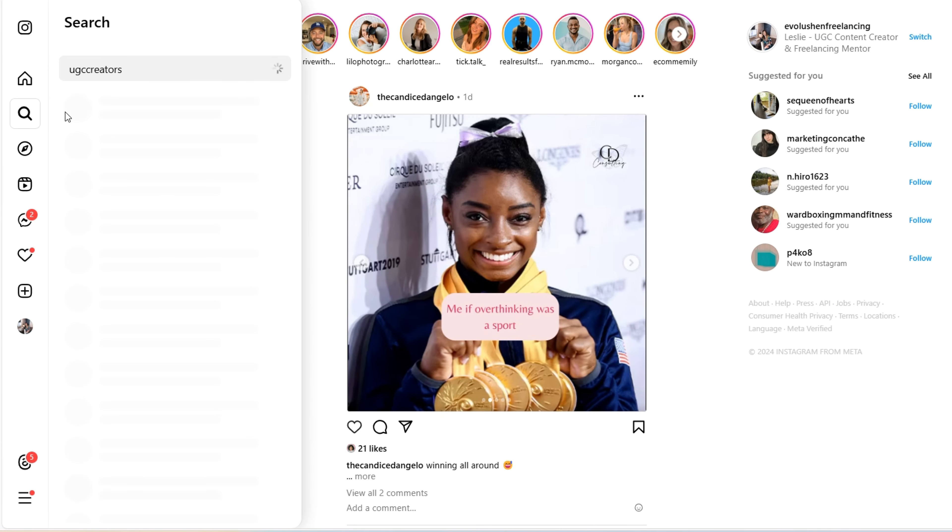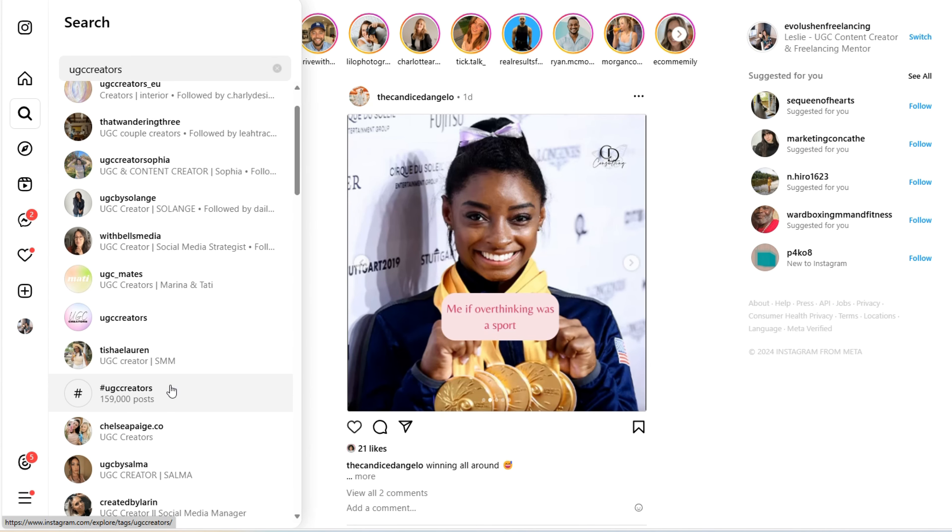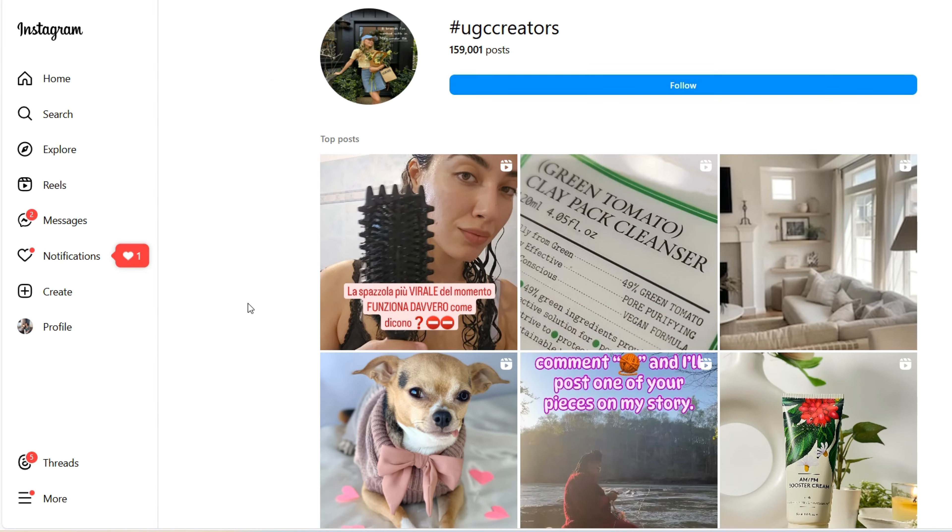You can also type in hashtags like #UGCCreators, #UGCCommunity, or #UGCCreatorsNeeded to find UGC creators who are actually willing to create content in exchange simply for your product. This is especially true for beginner or brand new UGC creators who might be interested in growing the portfolio they're currently building as well as their review base for their professional services.